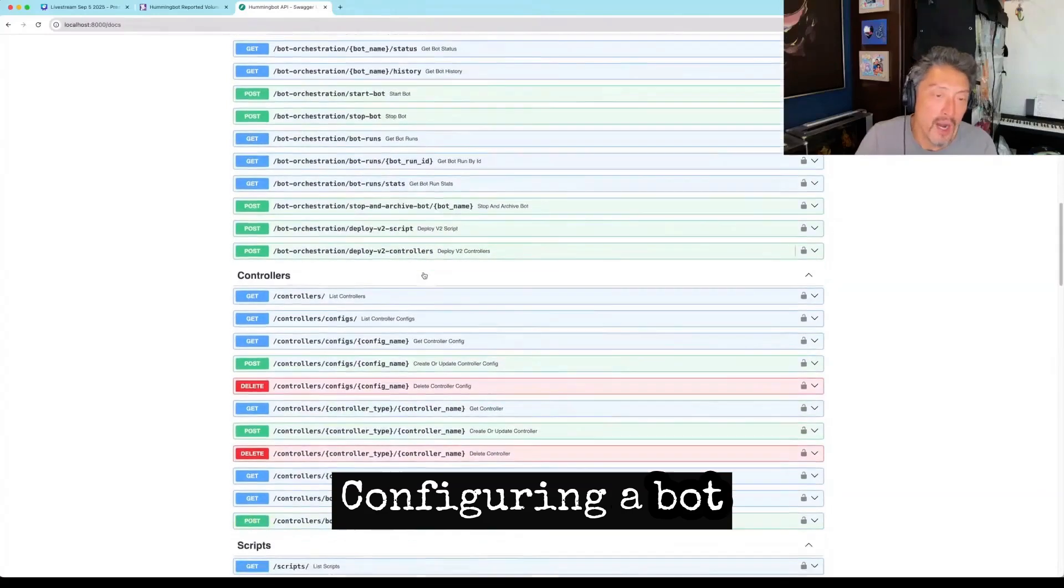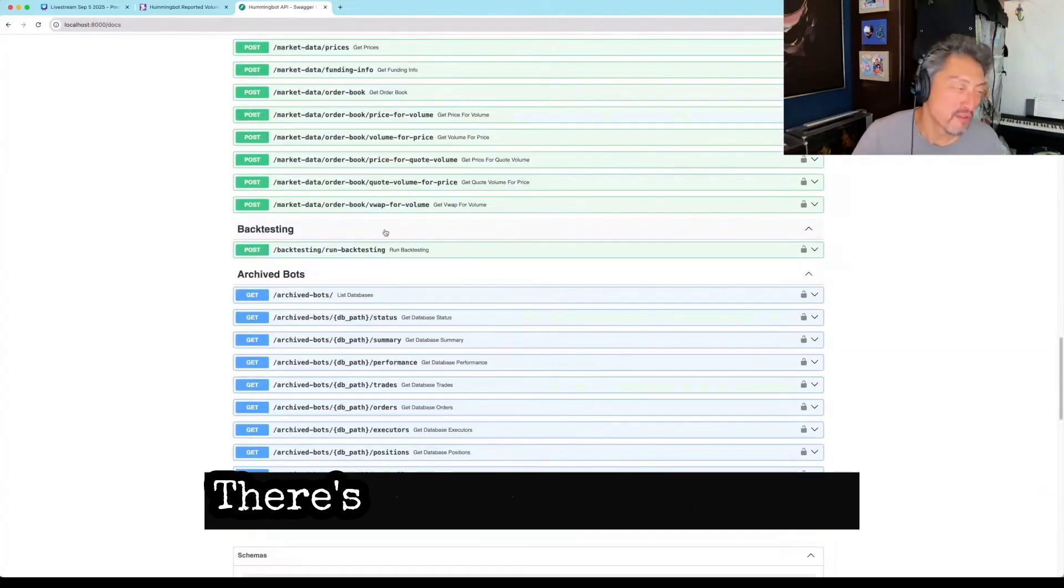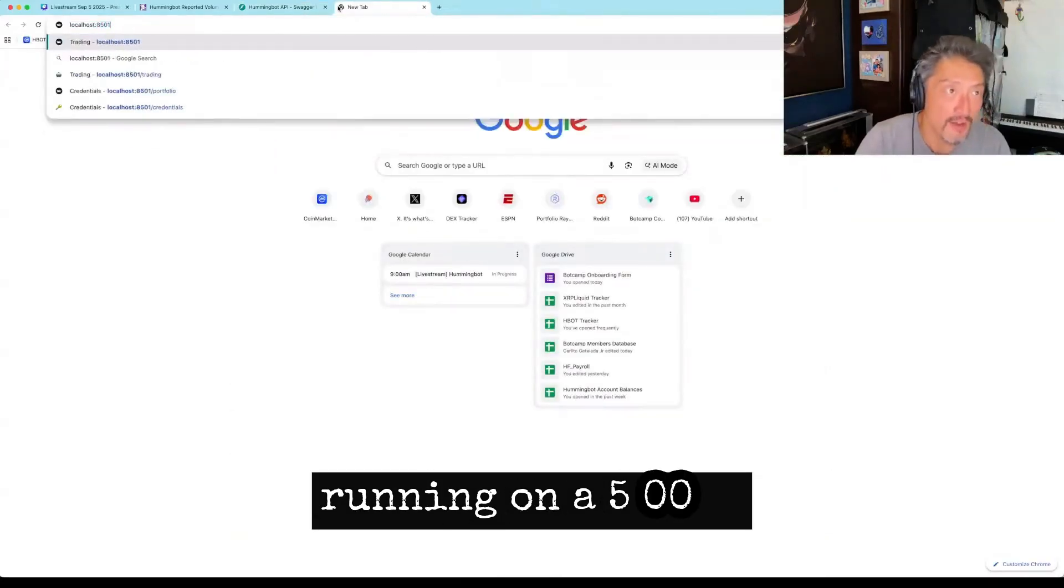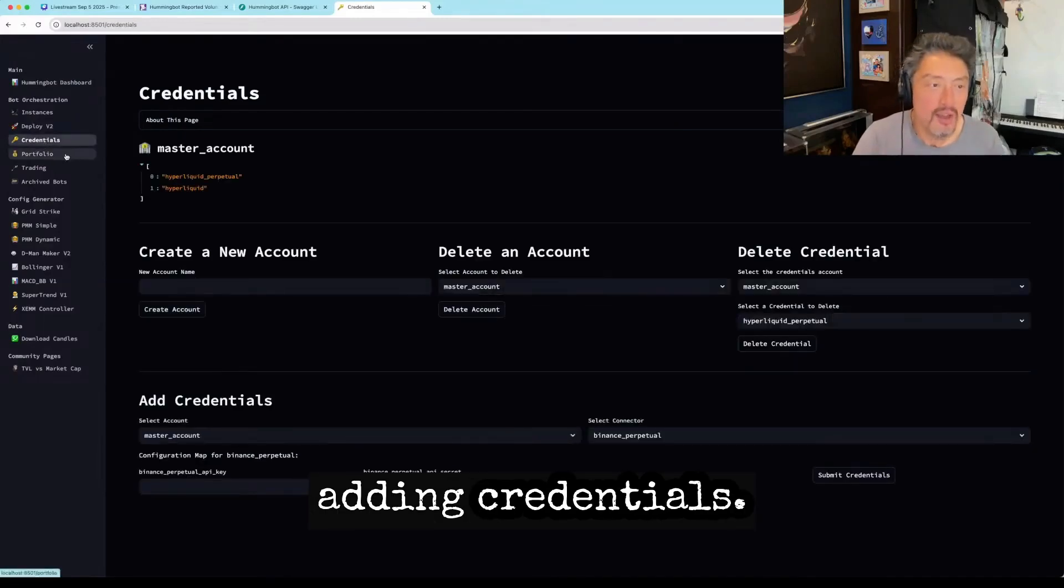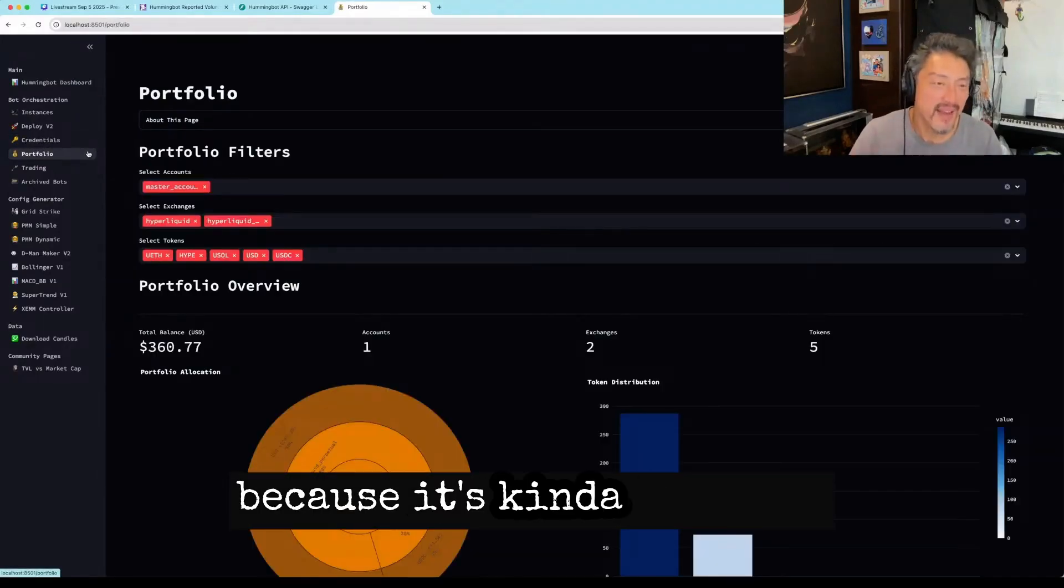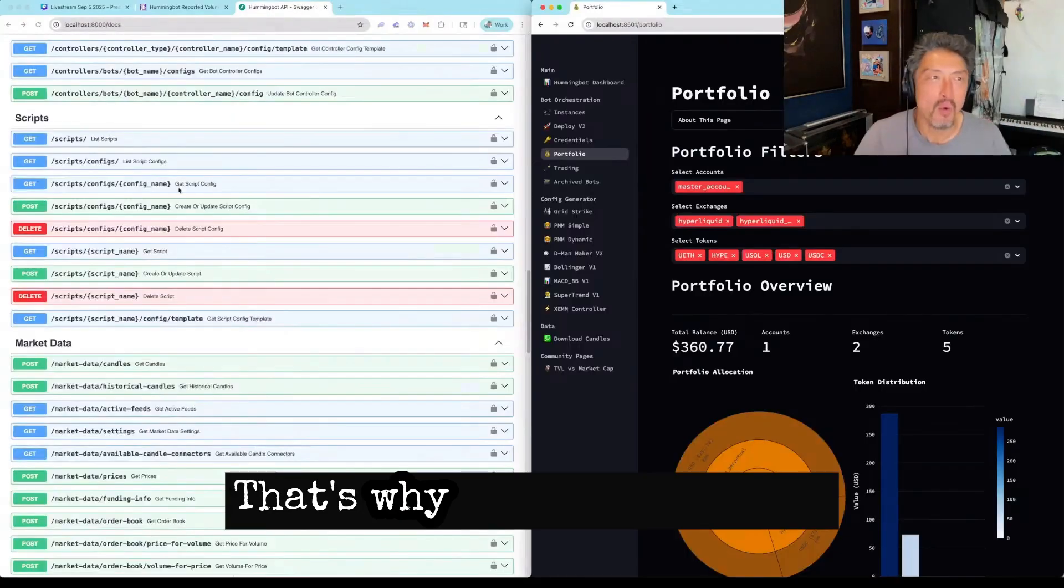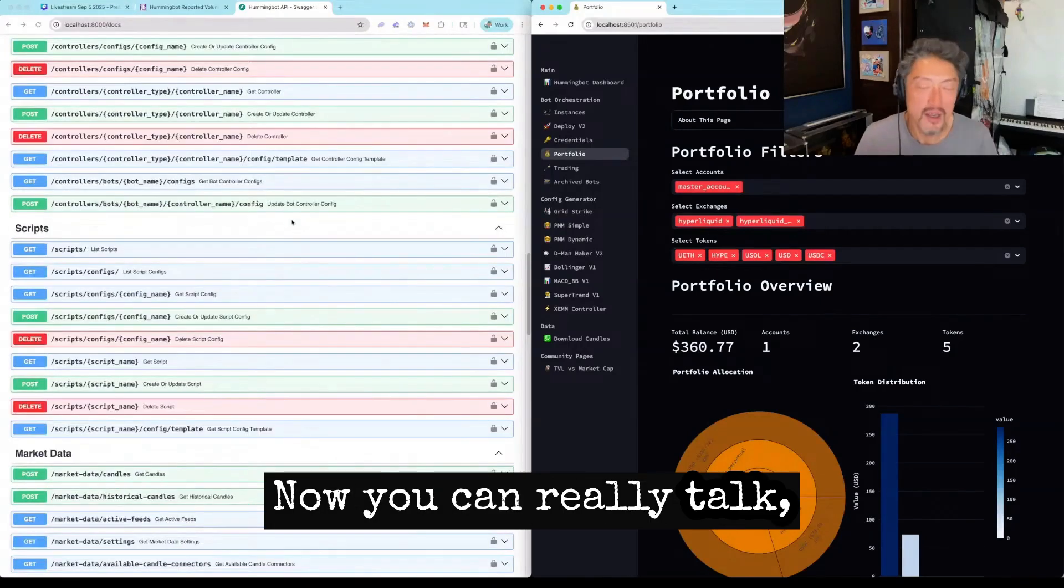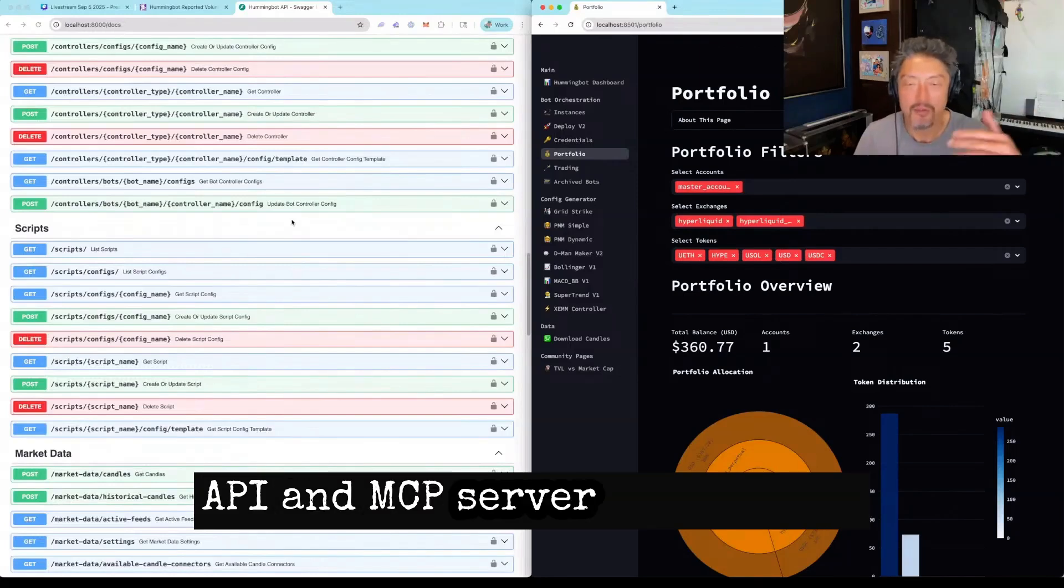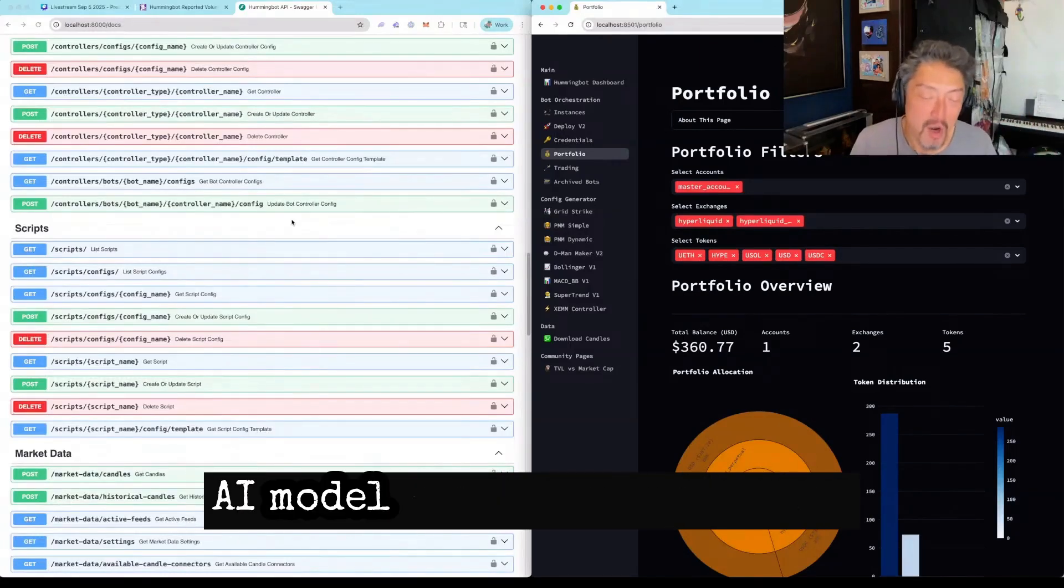Configuring a bot via a controller. This is a strategy V2 controller that we use. There's a lot of functionality here. When you use dashboard running on 8501, these will call the endpoints. I just mentioned, like, adding credentials. To be honest, we're not fully investing in this because it's kind of limiting access to full power of this API. That's why we're focusing on model context protocol, MCP. Now you can really talk, provide instructions to the API, and the MCP server will broker that interaction using your AI model.